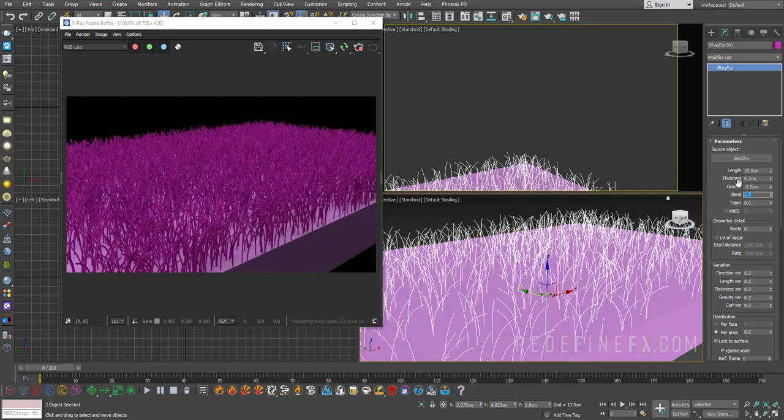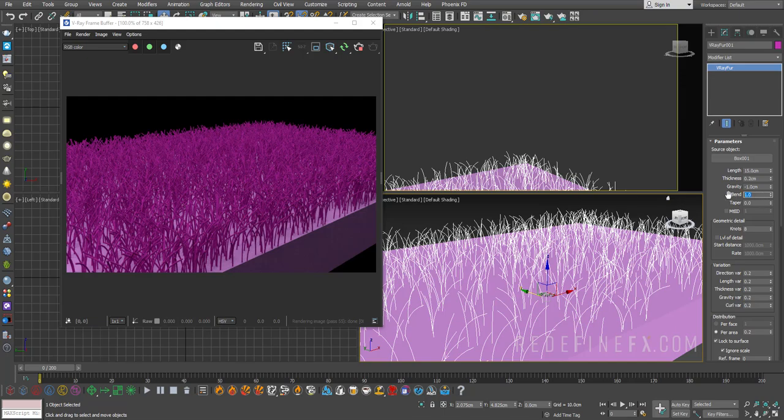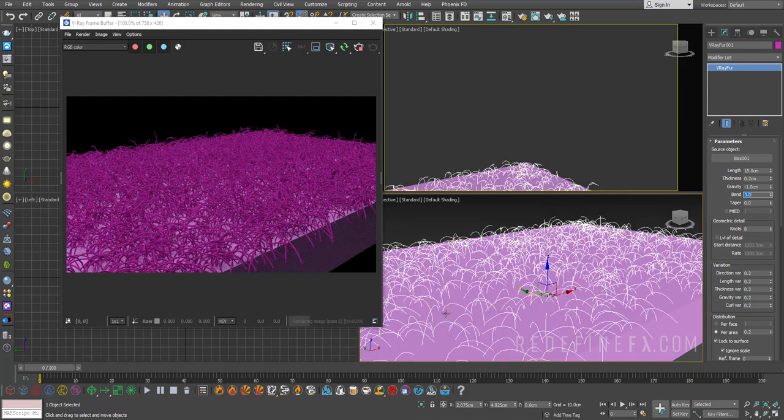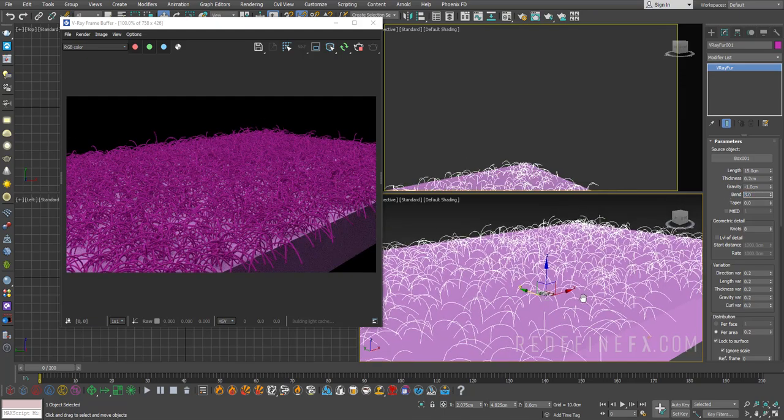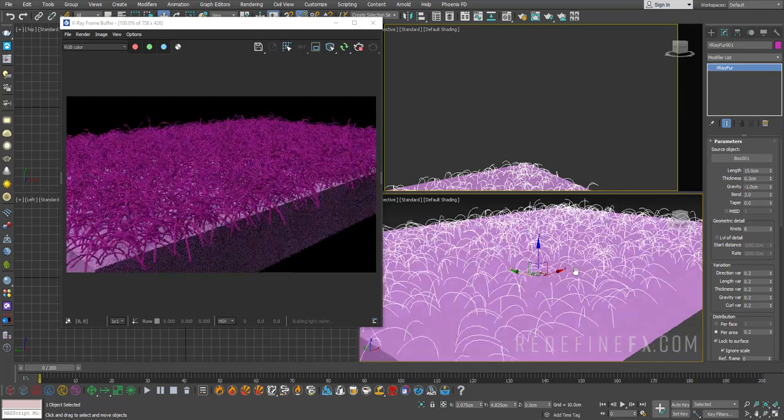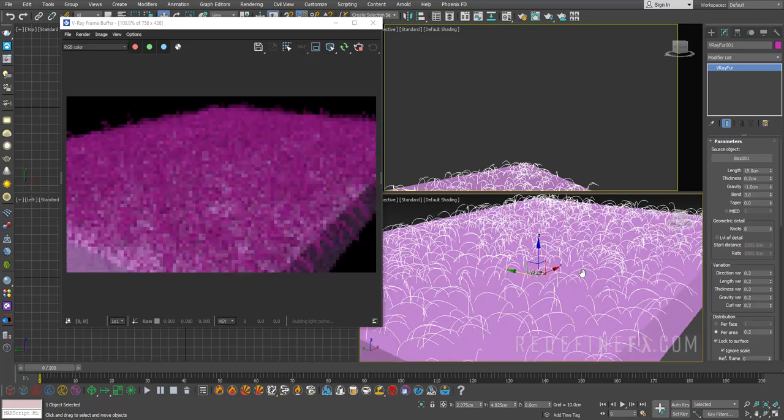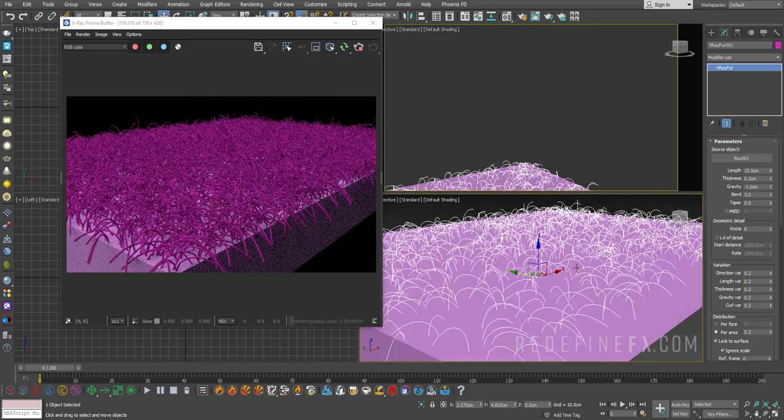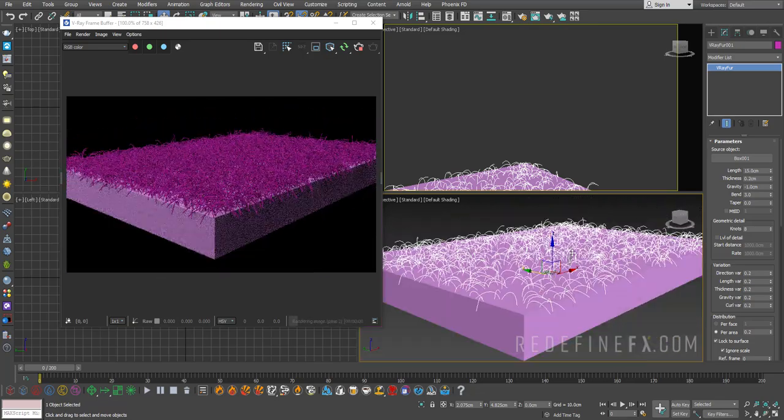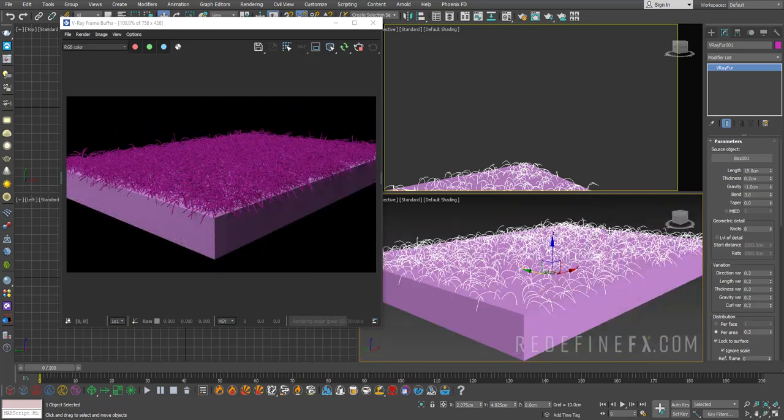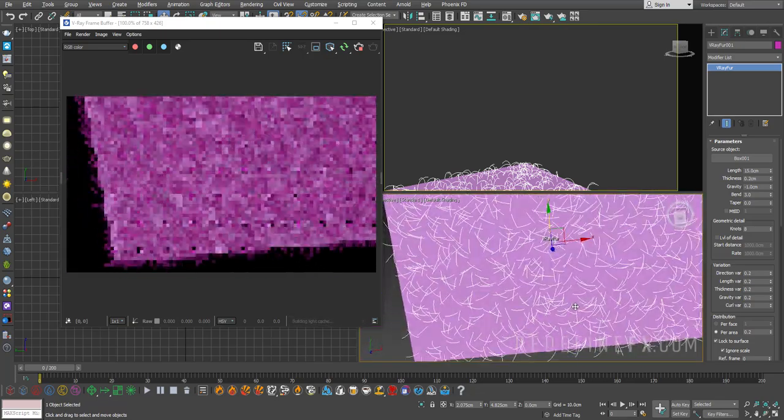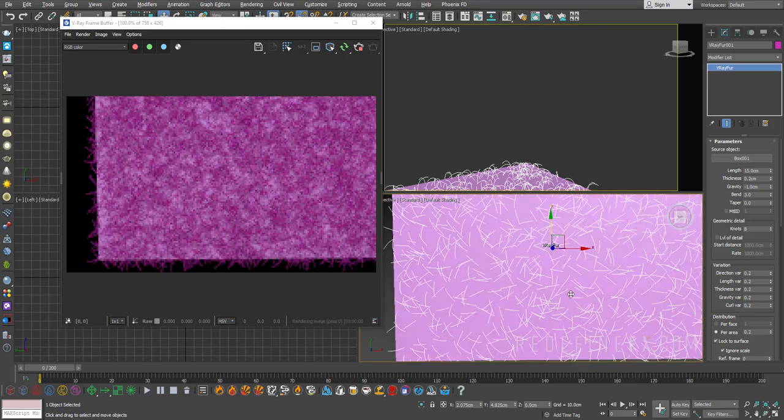Now the bend actually has a similar effect to gravity, it will just bend the hair. So if I set this to 3, you see it's actually giving you almost the same result as increasing the gravity.